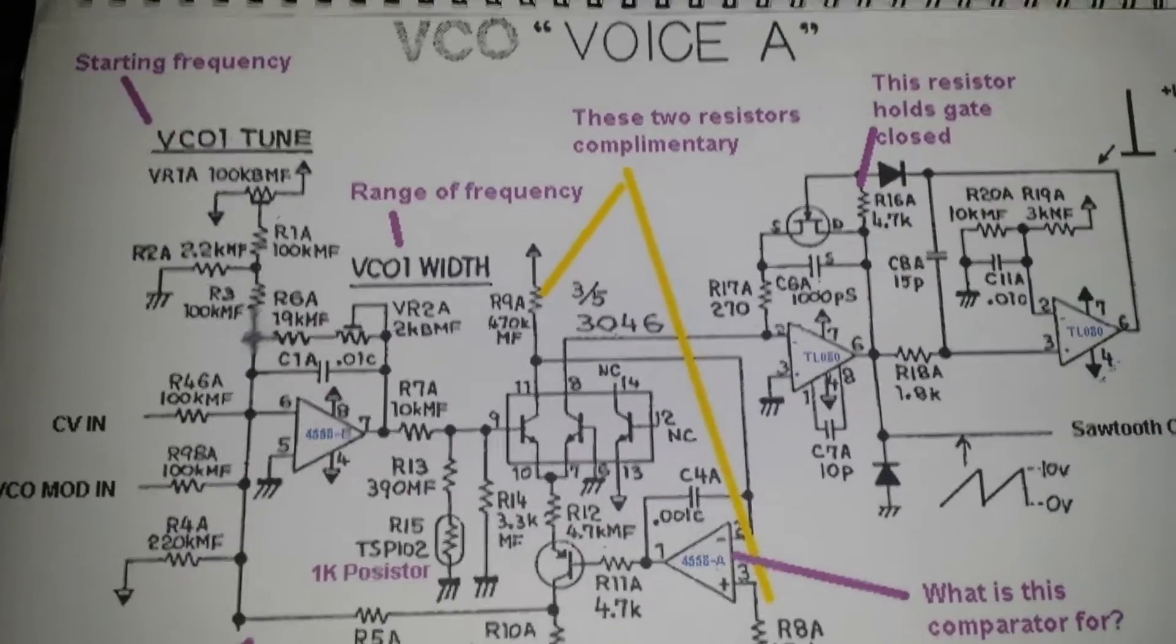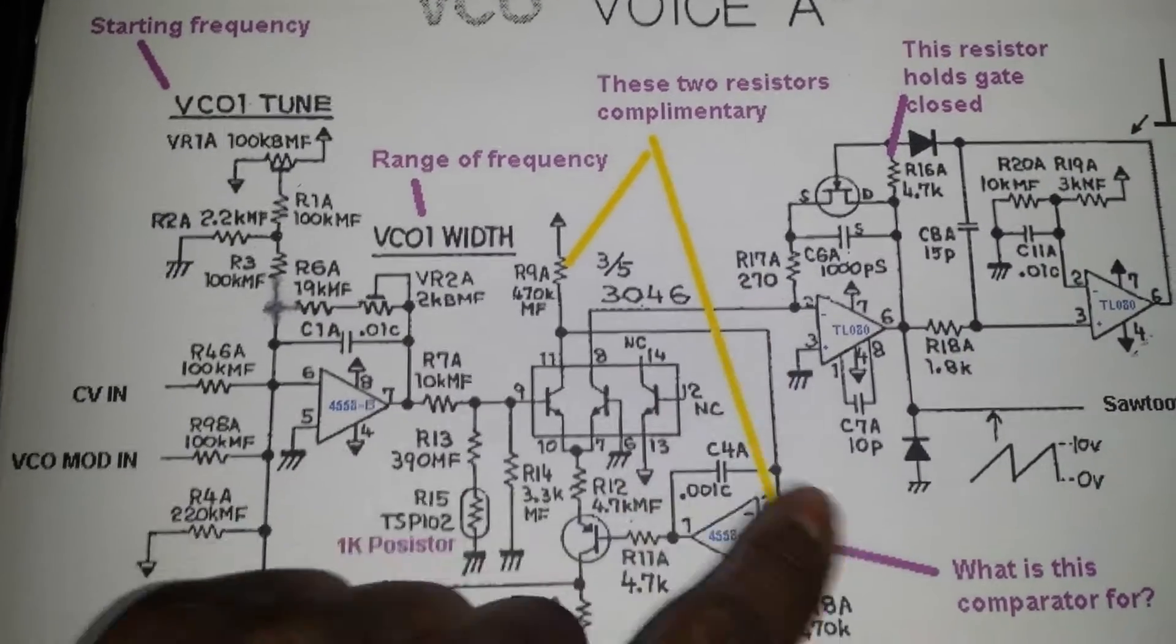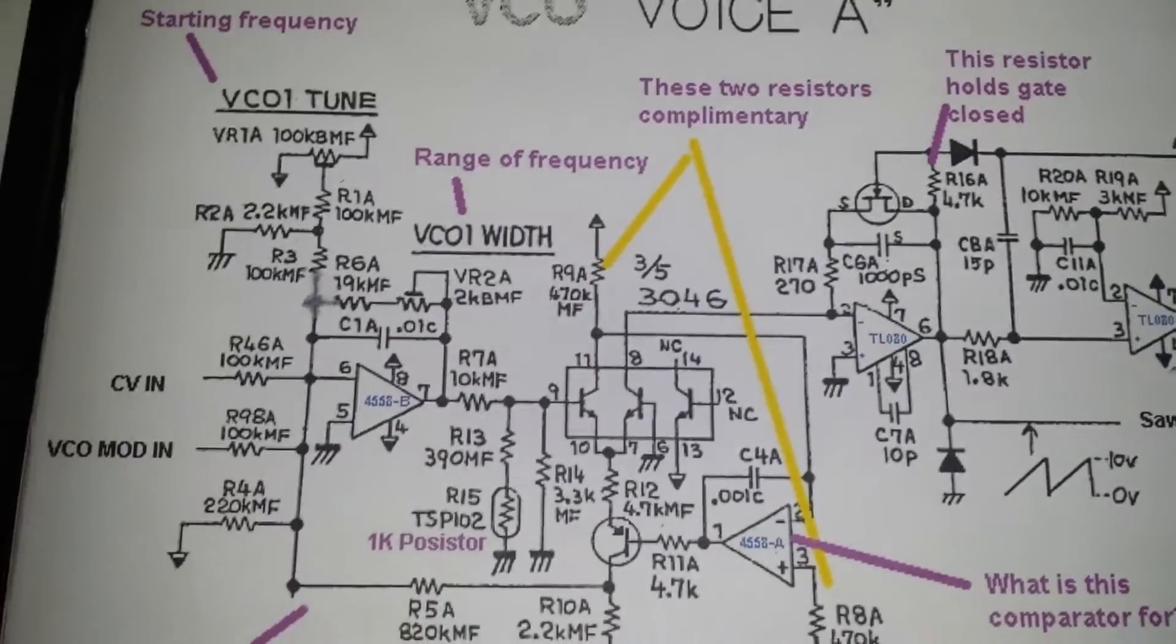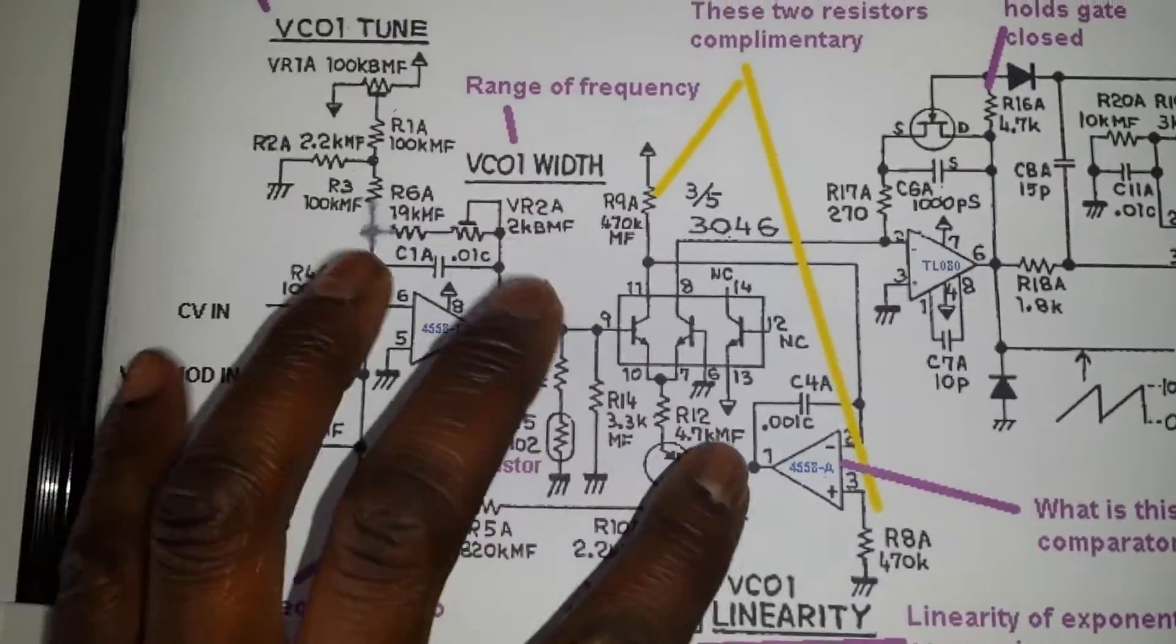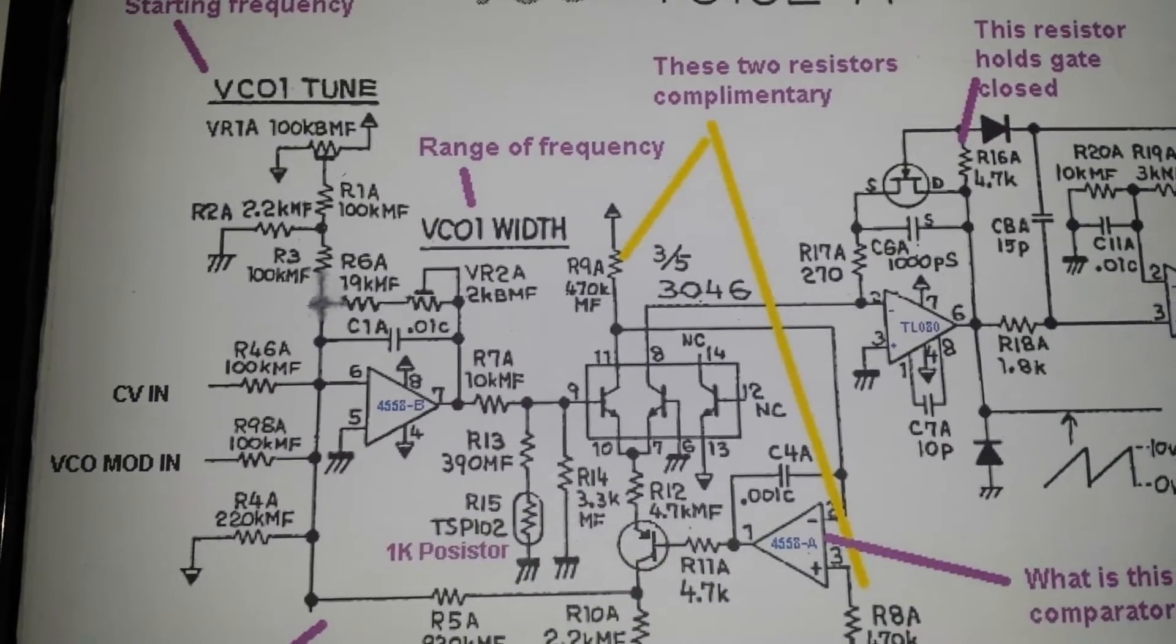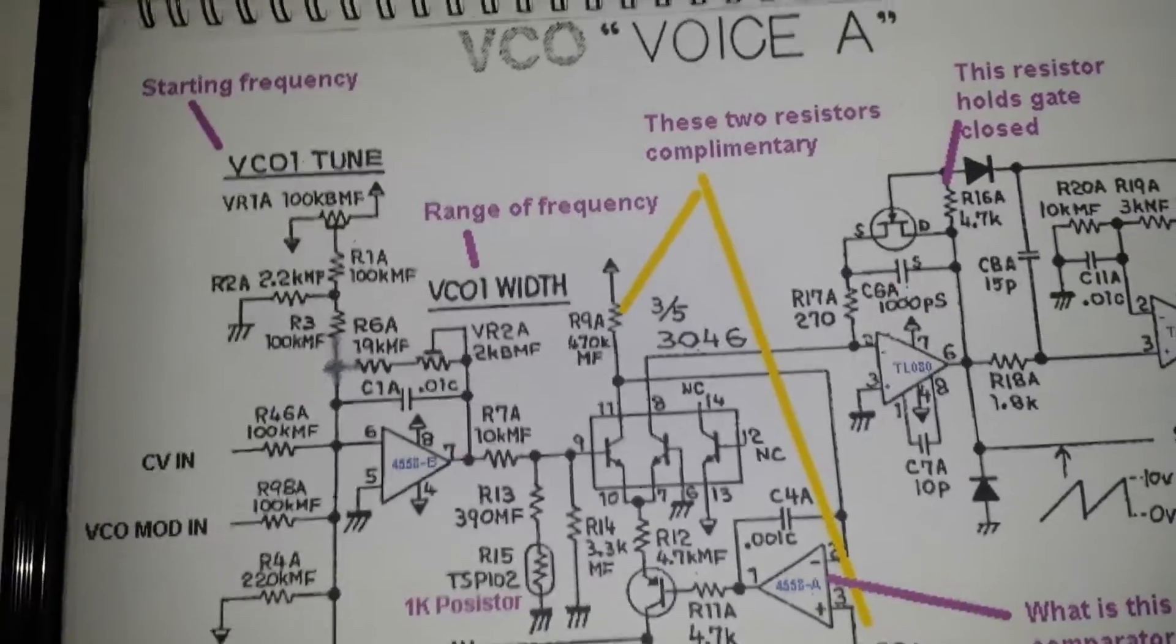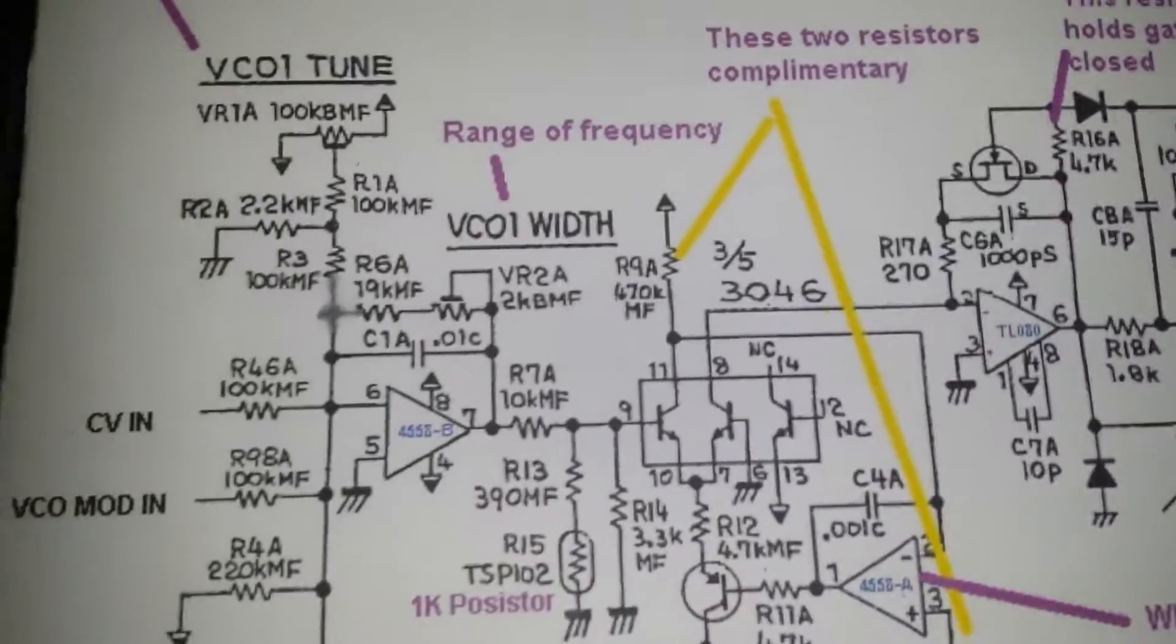Again, it's not strictly a Jupiter-8 VCO schematic. This is used through quite a few different Roland synthesizers. You actually see part of this actually used in the DCO of the Juno 6 and 60 series, and I think possibly the 106, but I haven't seen the 106 schematic, so don't quote me upon that.